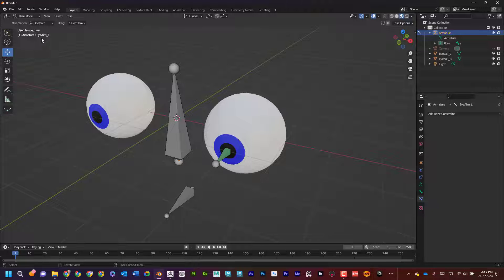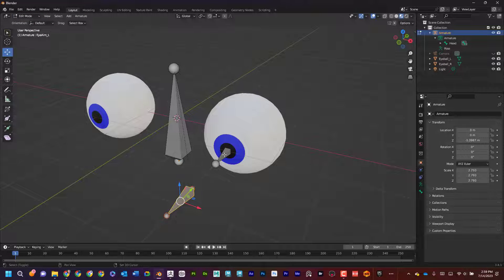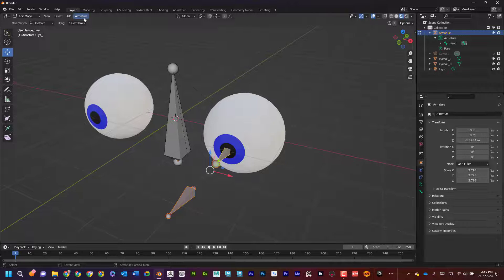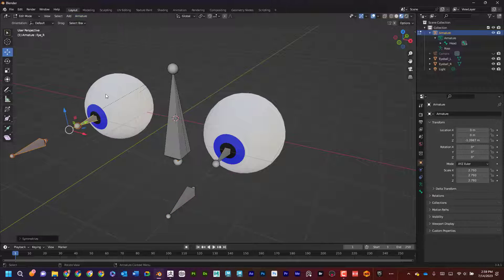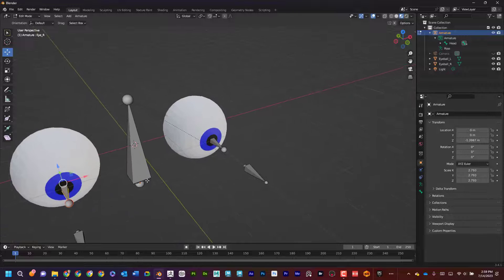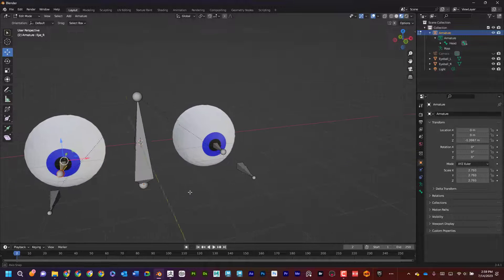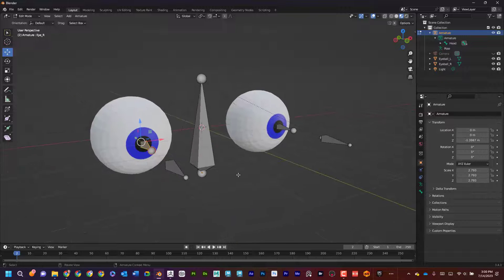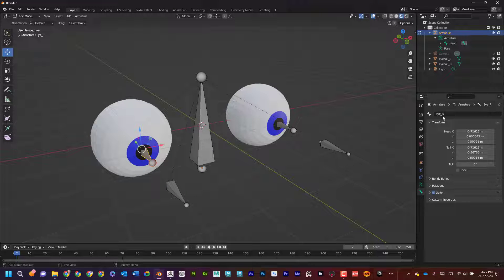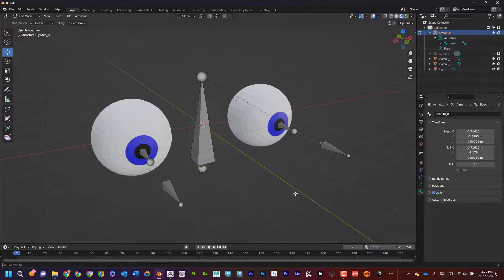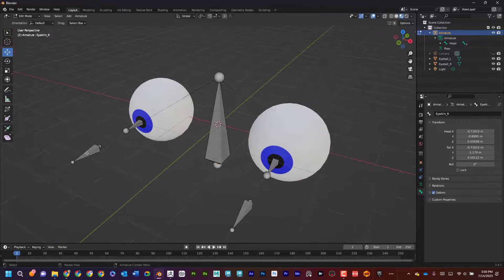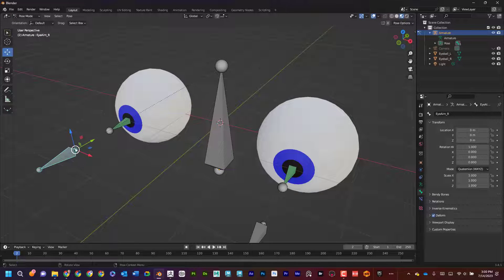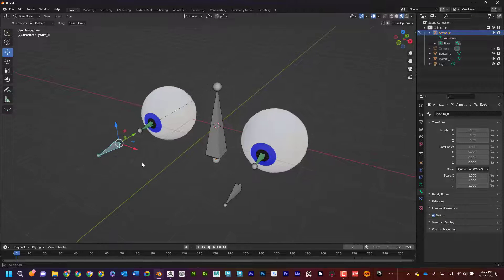Now I want to mirror this. I'll go into edit mode and carefully select the two bones — I don't need to mirror the center head bone. Then I'll go to Armature > Symmetrize. Because the bones had the underscore L, Blender understood they should be mirrored to the other side and automatically named them with underscore R. I can confirm in pose mode that the constraint on the mirrored bone is working as well.